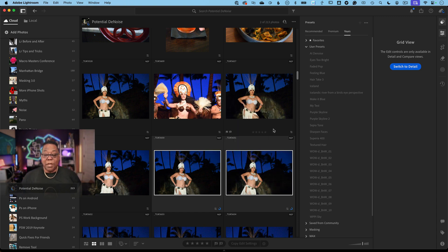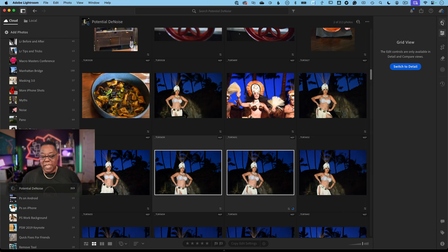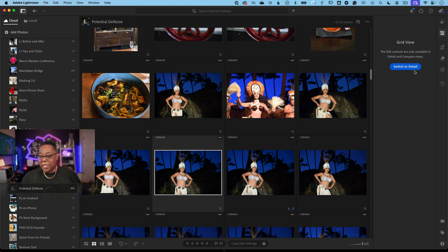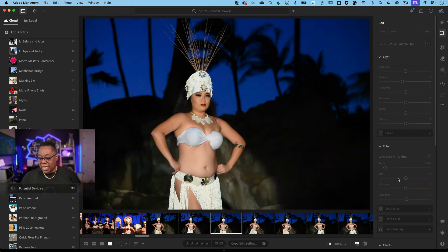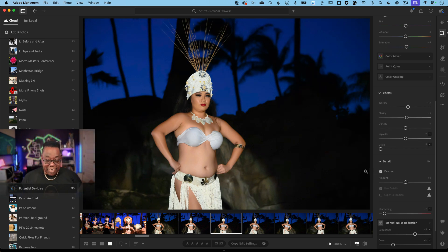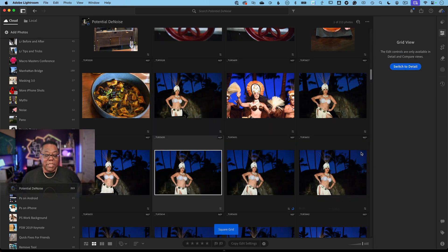They're done. Now two photos — or 20, or 2,000 — have had denoise applied. Going out of Presets and looking at the Detail settings on any of those photos, I can verify that denoise has been applied with the default amount from the preset. That is how a preset works in Lightroom Desktop.